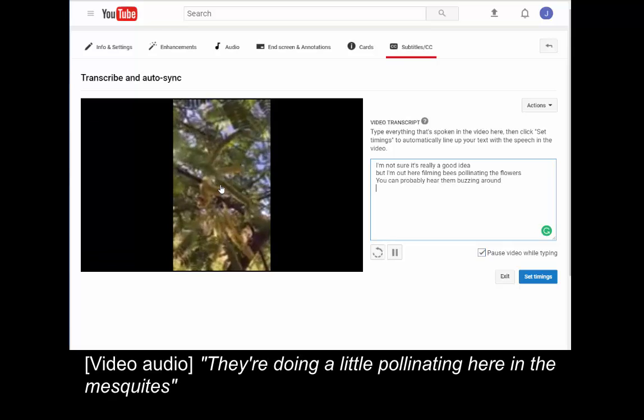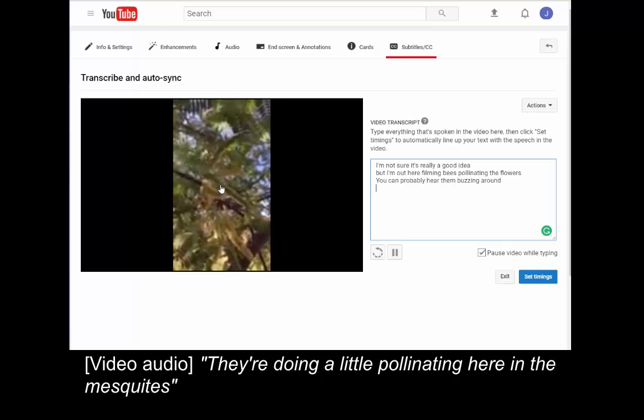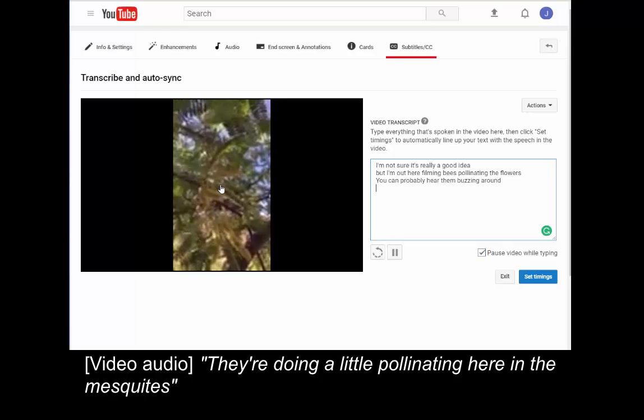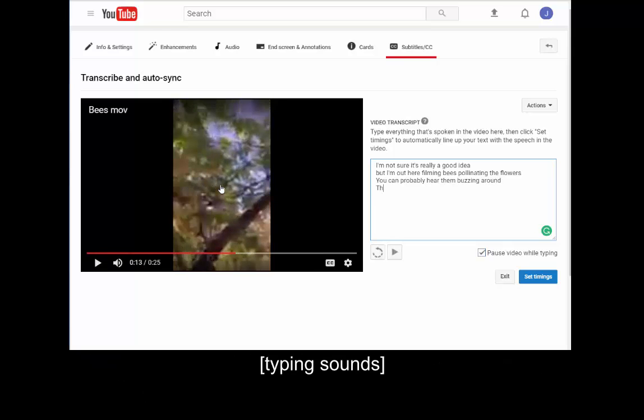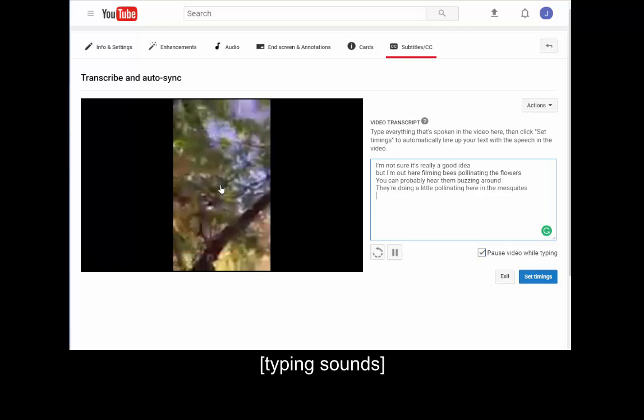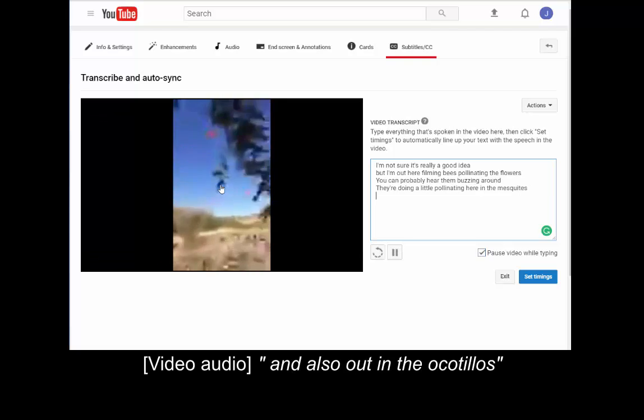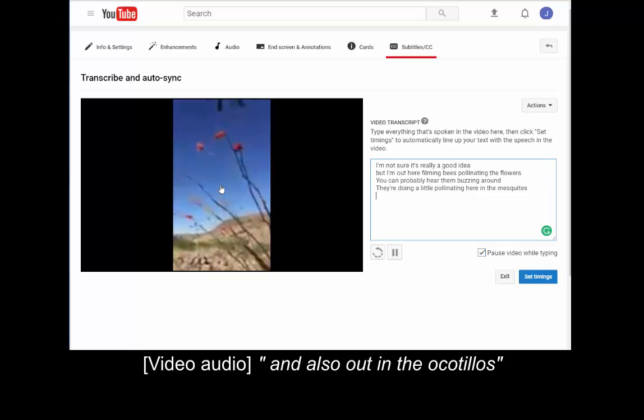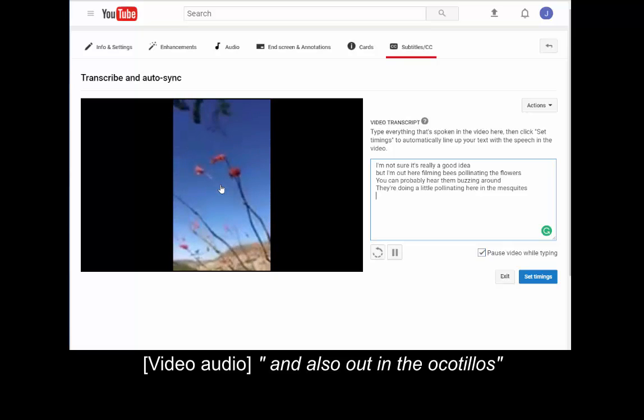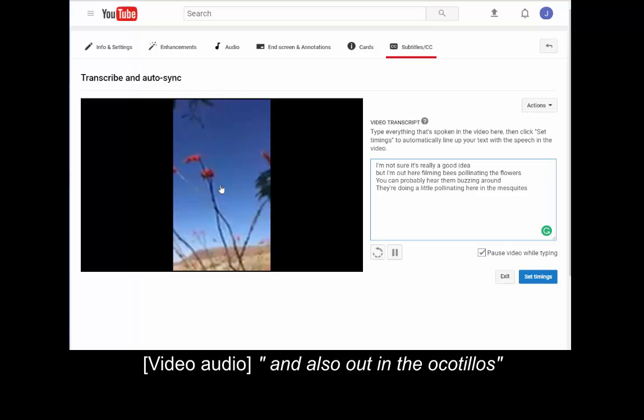You can hear them buzzing around. I'm doing a little pollinating here in the mesquites, and also out in the ocotillos.